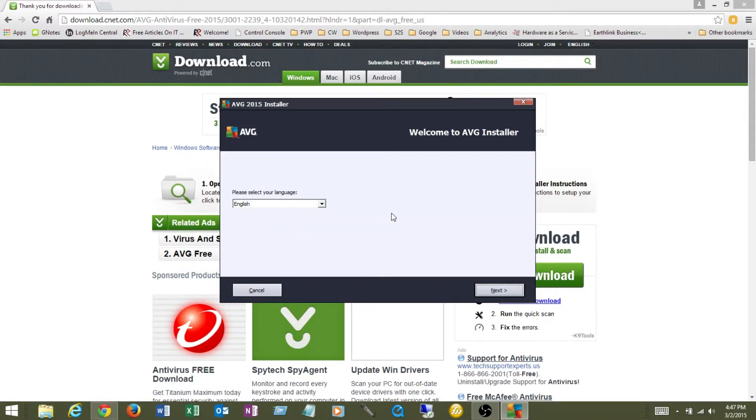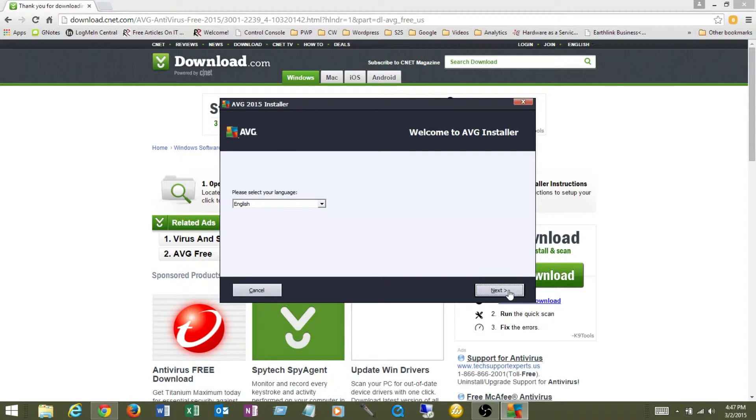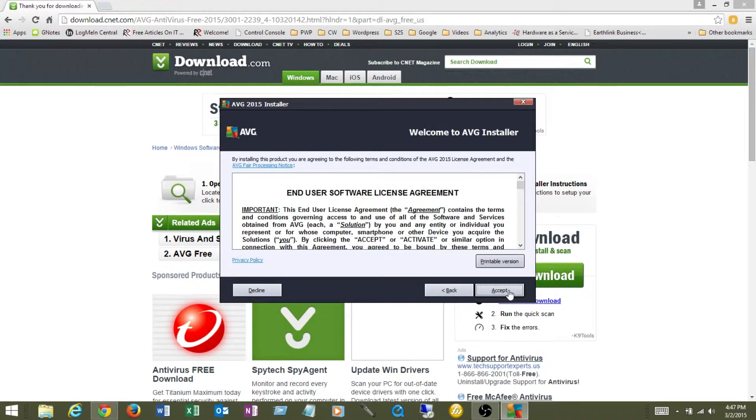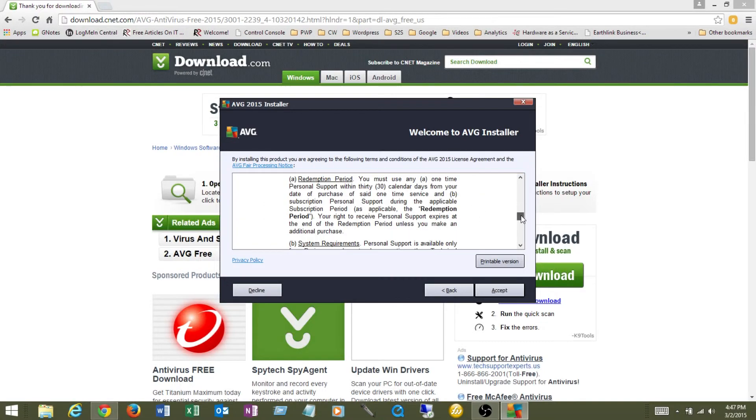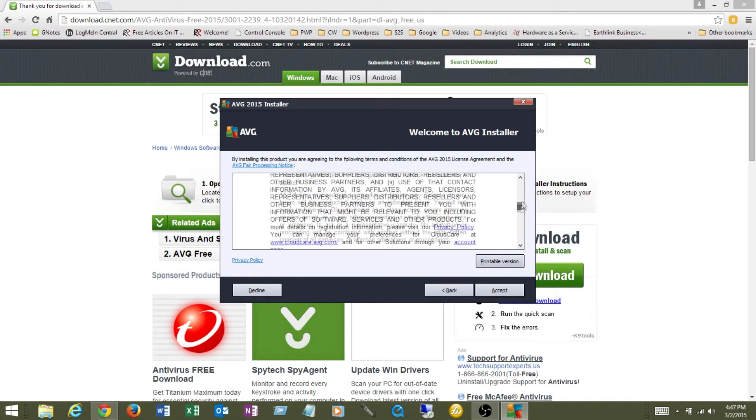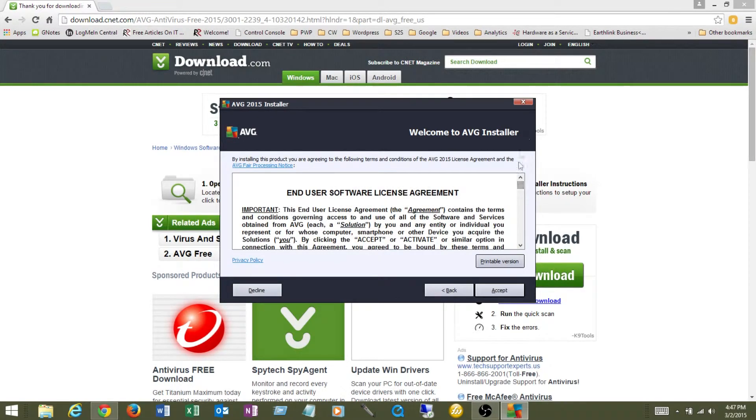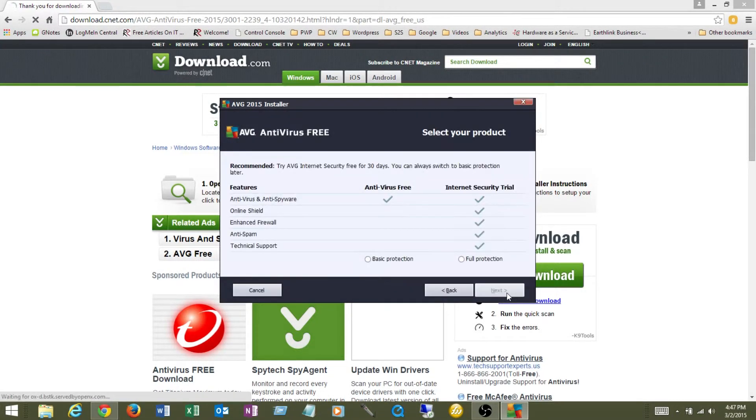Here we go. Here's the menu. So we want English. You can read through the user software agreement here. I'm going to accept it. I've already done that.